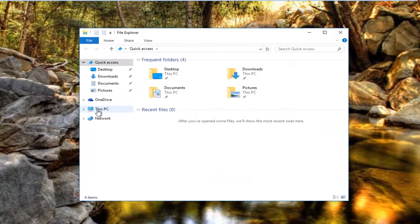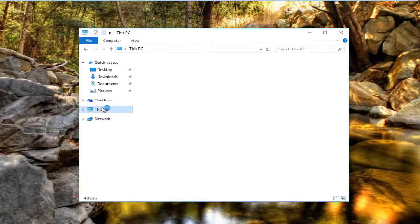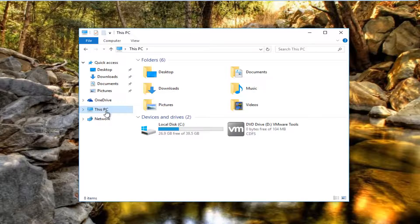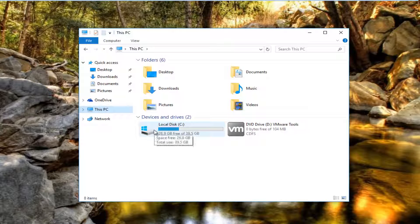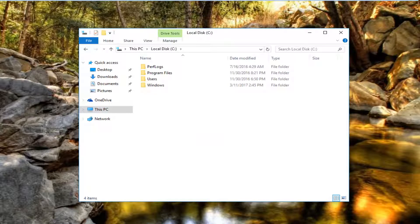You want to head over to This PC on the left side if you're using Windows 10. On Windows 7 I believe it is called Computer. You want to left click on it, and then underneath Devices and Drives you want to open up your local disk. In most cases it will be the C drive. So you want to double click on that.